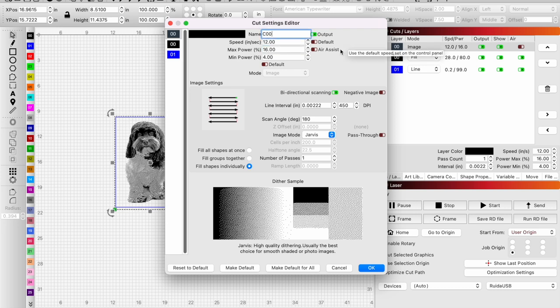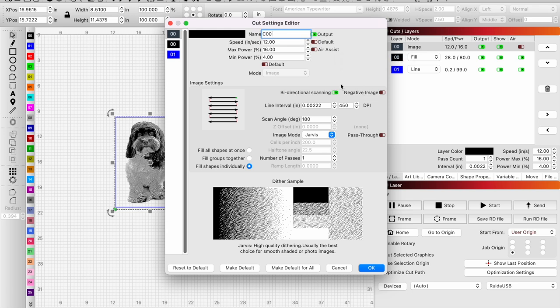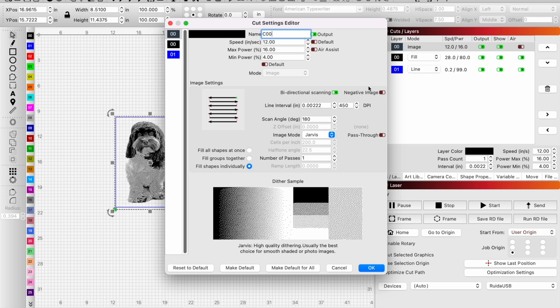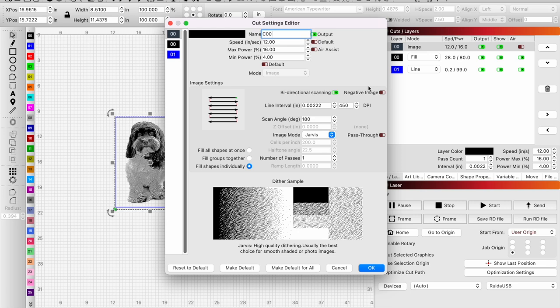On our first engrave we're doing a positive image, so make sure your negative image is unchecked. This is the opposite of what you would normally do if you're engraving clear acrylic. You would be engraving the negative to show all of the white colors, white shading.